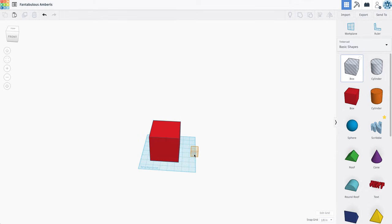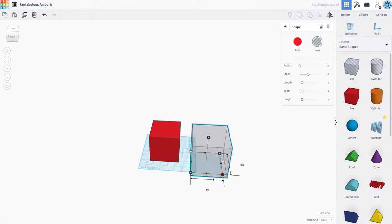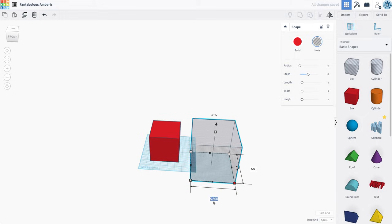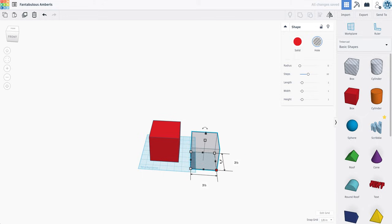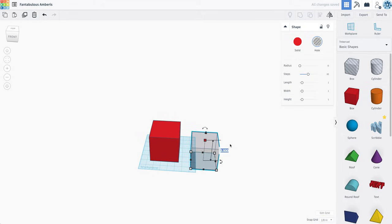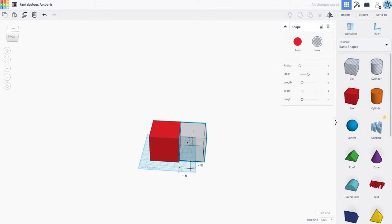Now I'm going to grab a clear box, a hole, and I'm going to make this a little bit smaller. So let's go 3.5 inches by 3.5 inches. I'm going to actually make it the same height, though, by 4 inches.